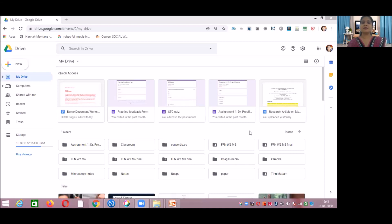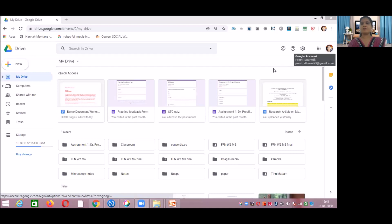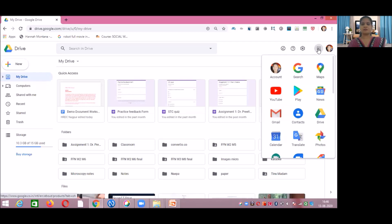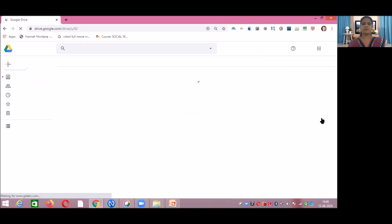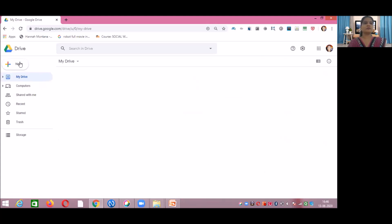Hello everyone. In the previous video we started with Google Forms. We will continue the same application but for a different purpose — we are using Google Form for creating an online quiz for students or for research purposes. The basic steps remain the same: you have to log in to your Gmail account and then click on Google Apps, then click on Google Drive.